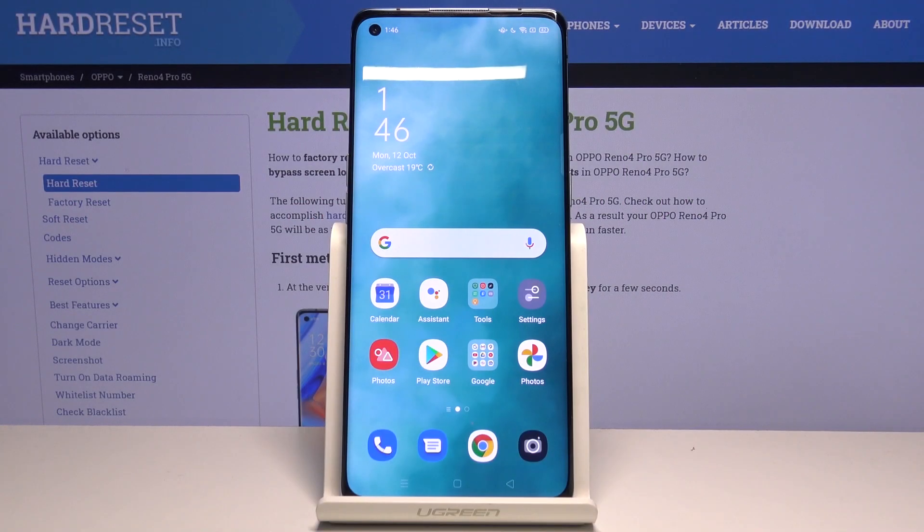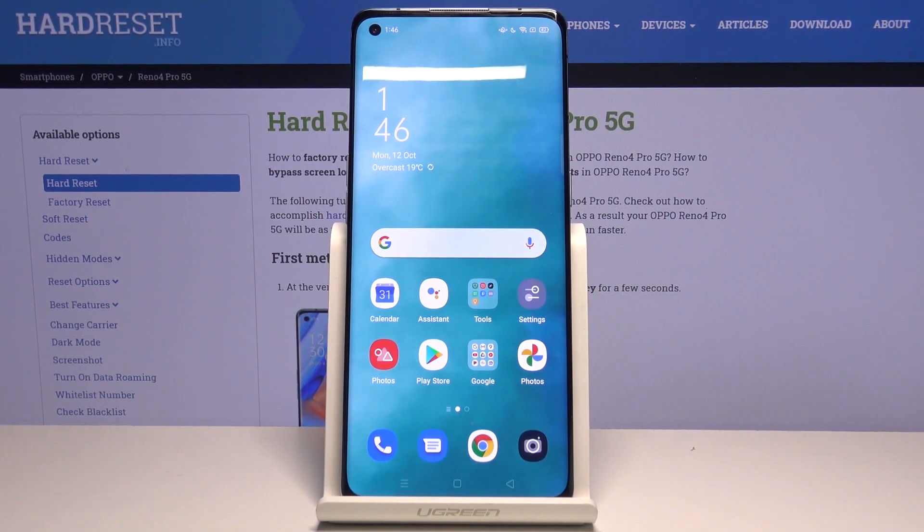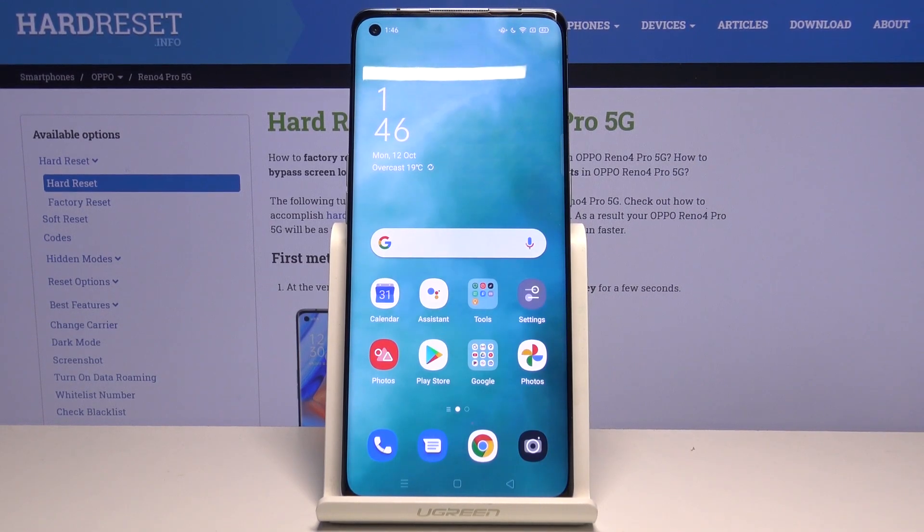Hi everyone, here we've got an Oppo Reno4 Pro, and let me show you how to allow unknown sources on this device.